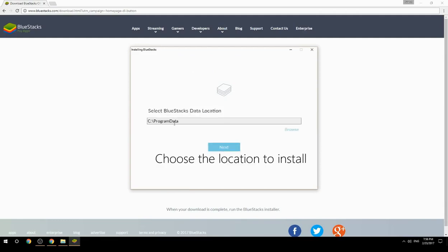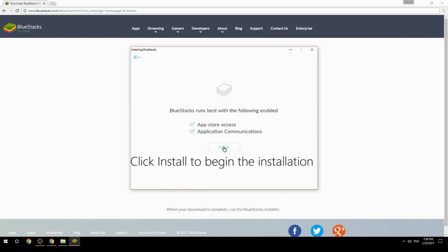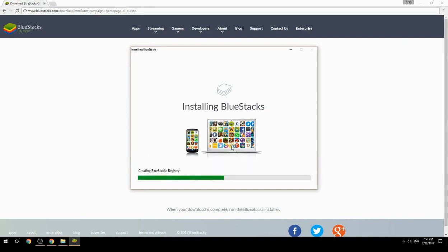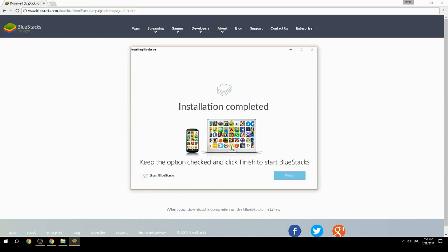Choose the location to install, then click Install to begin the installation. Once complete, keep the option checked and click Finish to start BlueStacks.